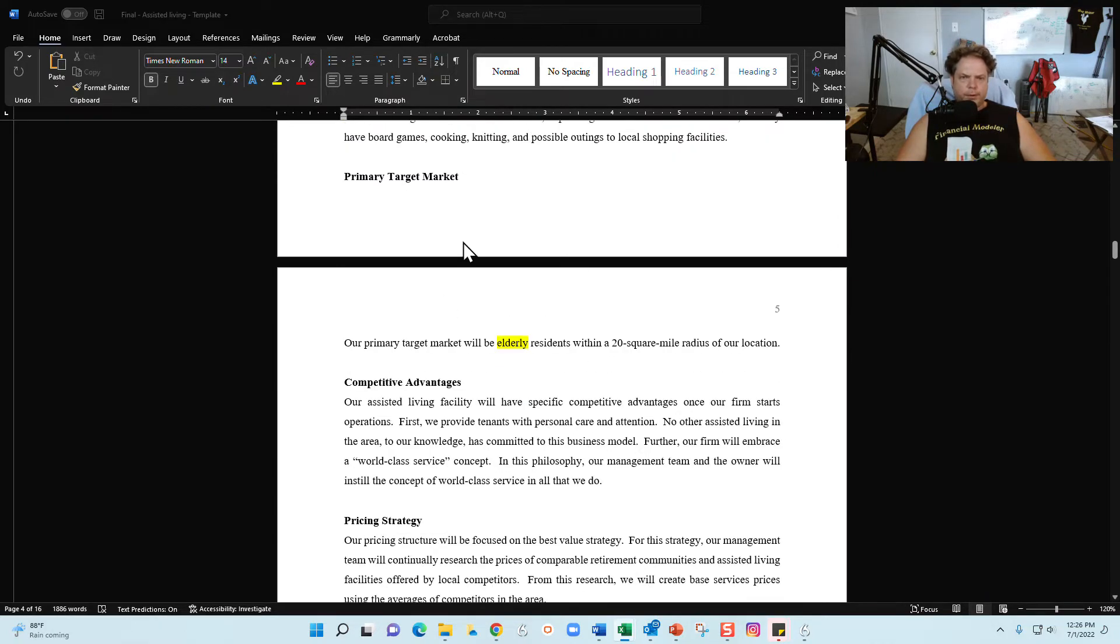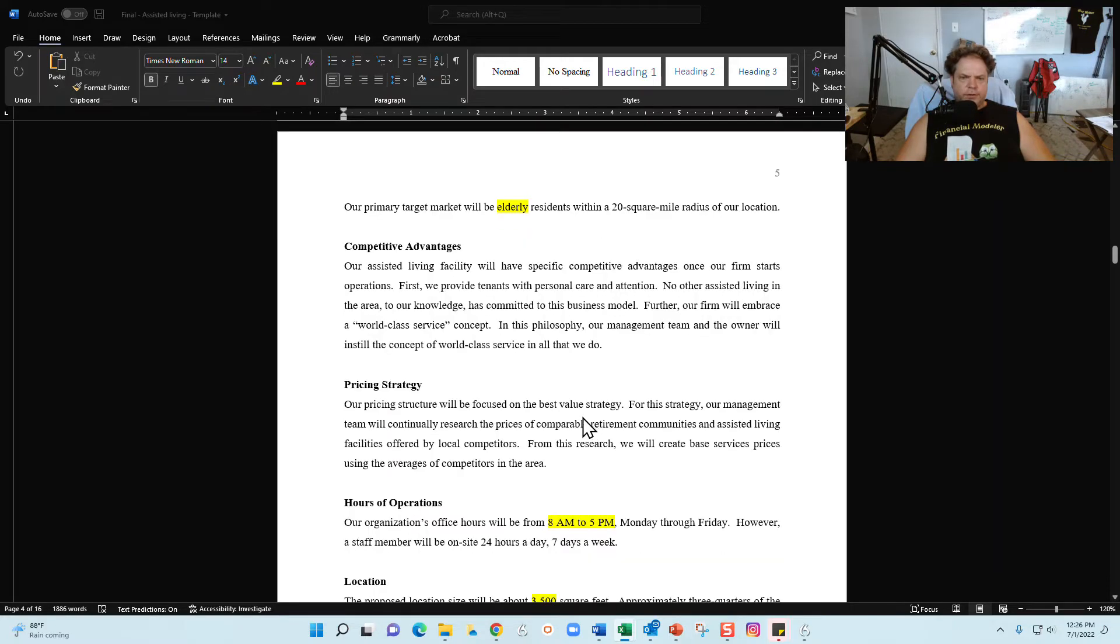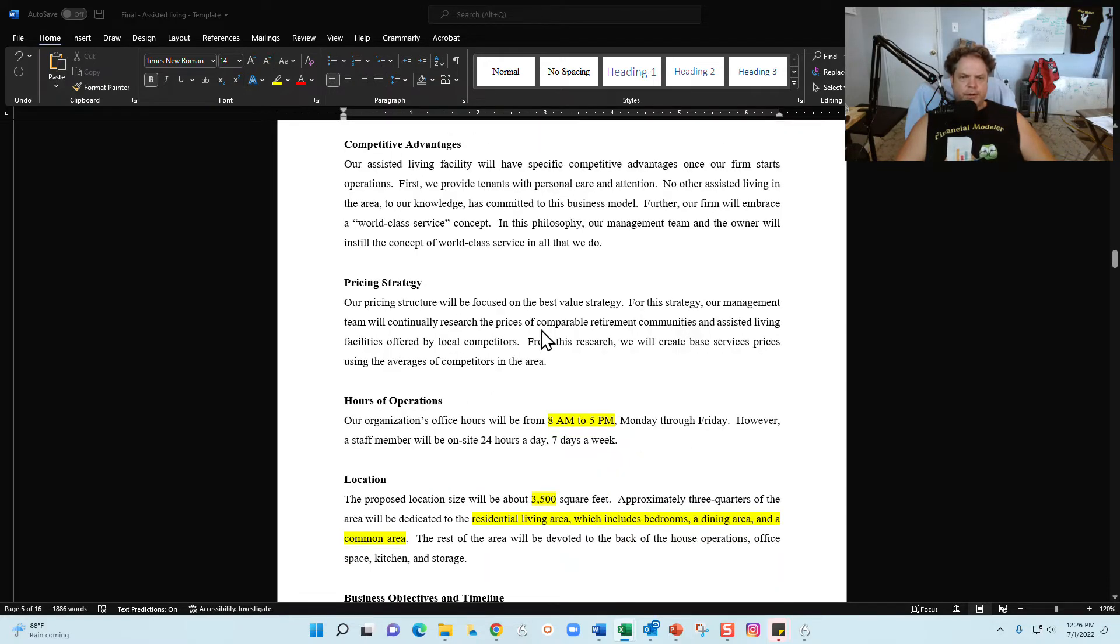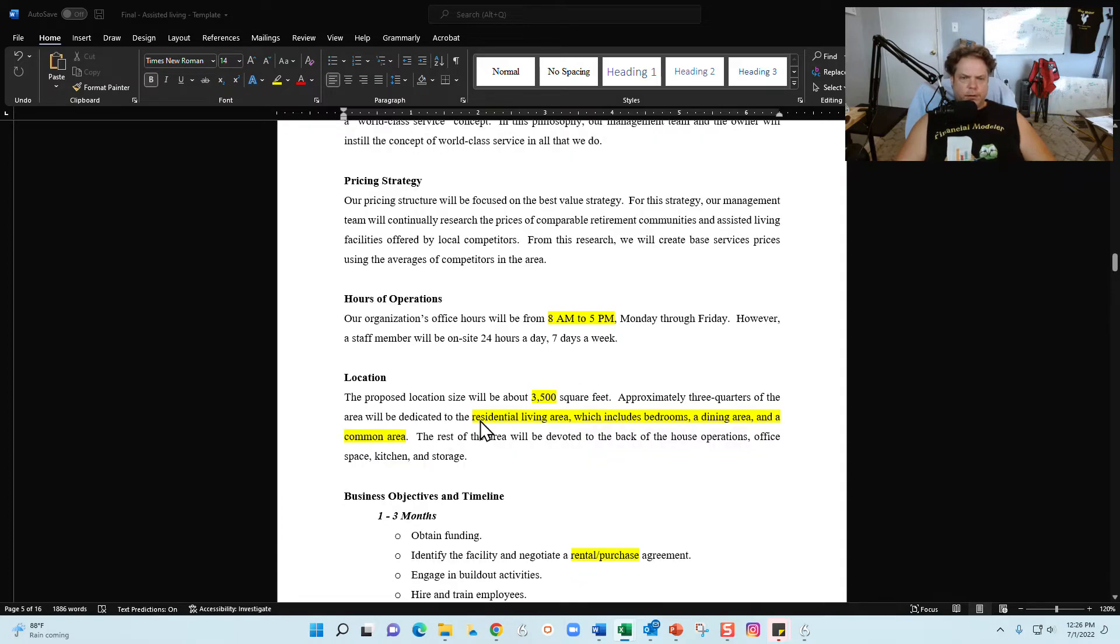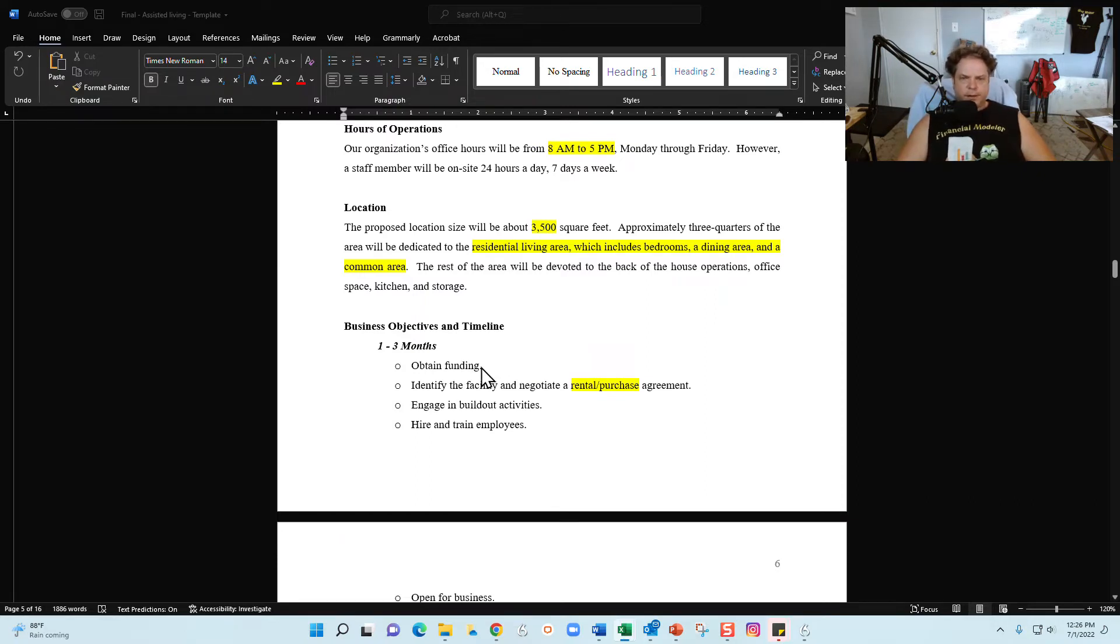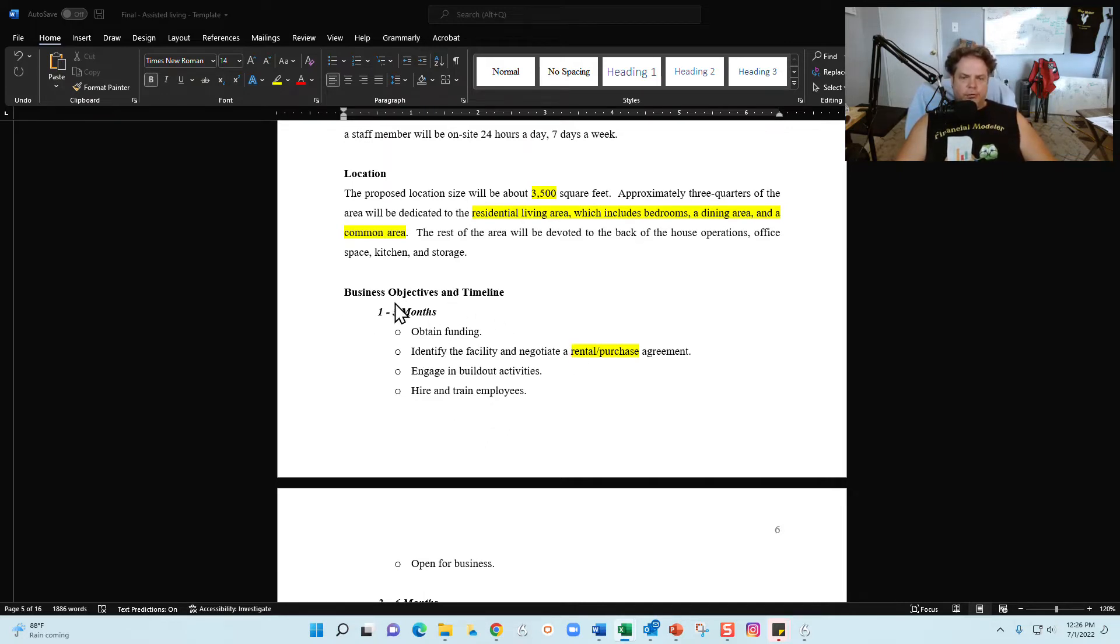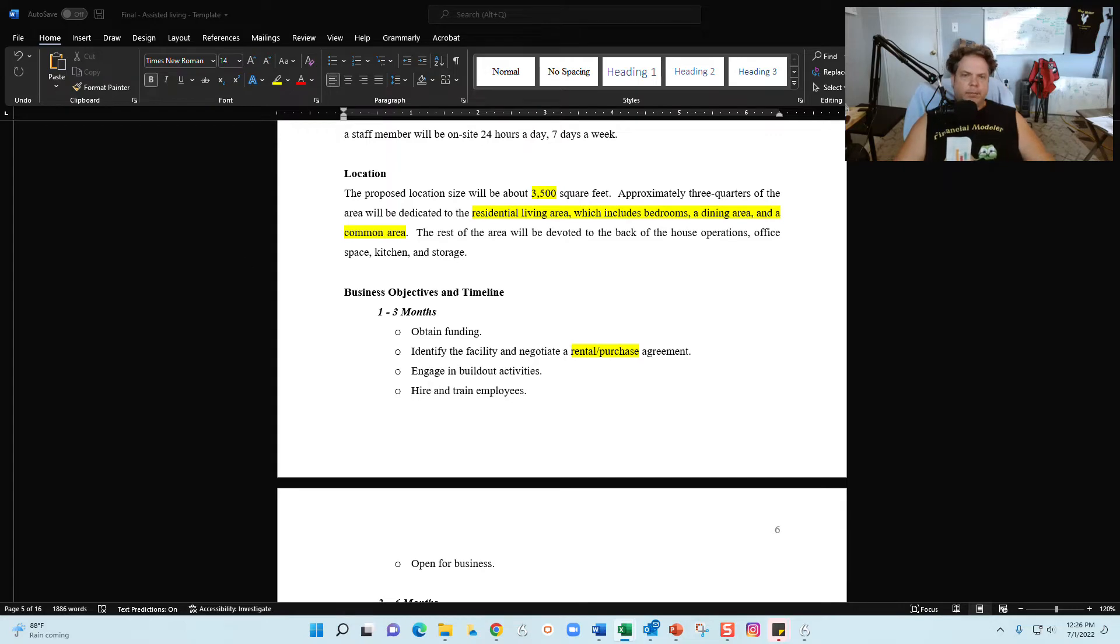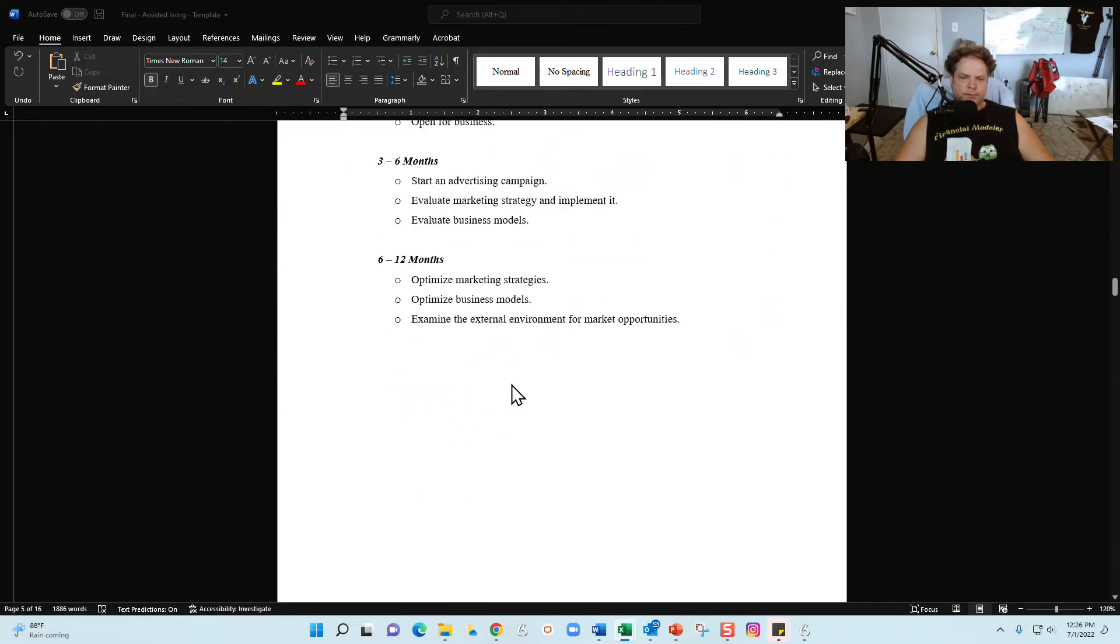Primary target market section, competitive advantages, pricing strategy, hours of operation are here, locations right here. Talk about your location and then your business objectives and timeline, a little bit of a snippet of the strategic plan. The business plan is going to tell the reader what you're going to do and how you're going to do it. And then your strategic plan tells your business, tells your reader where you want to go and the benchmarks that need to be attained to get there. And so this is a little snippet of the strategic plan in your business plan for you.